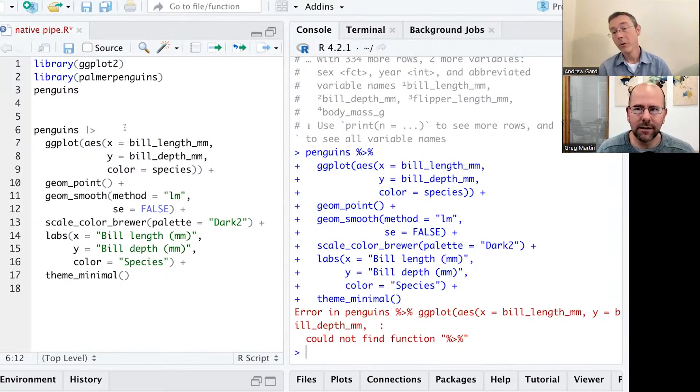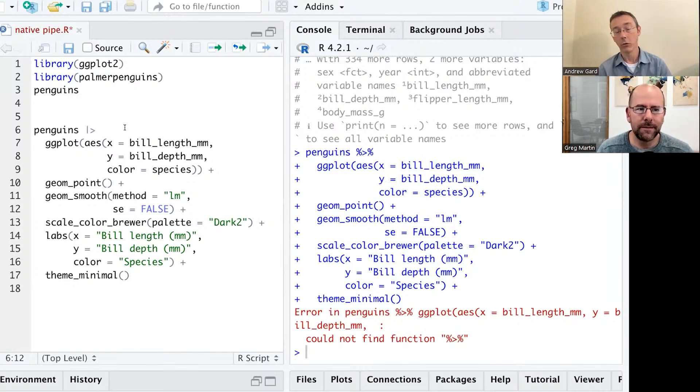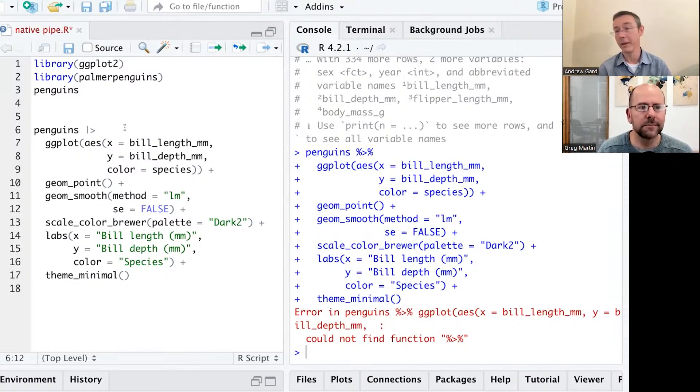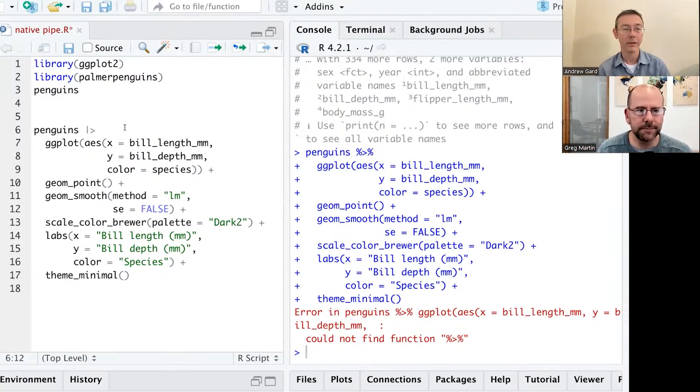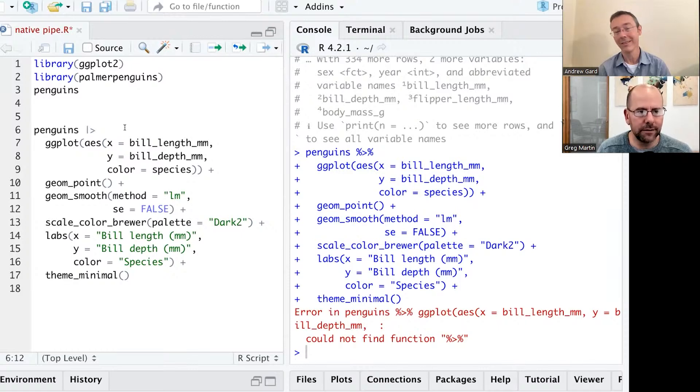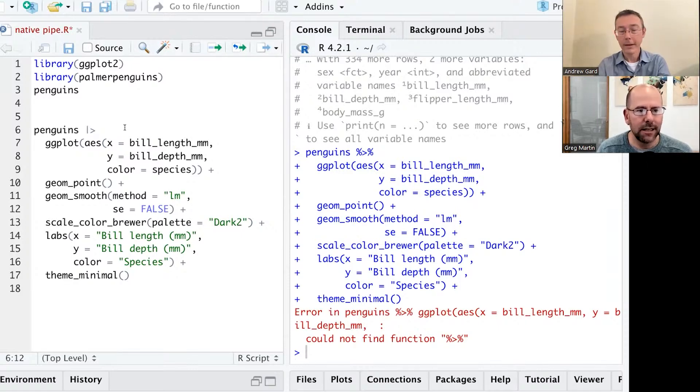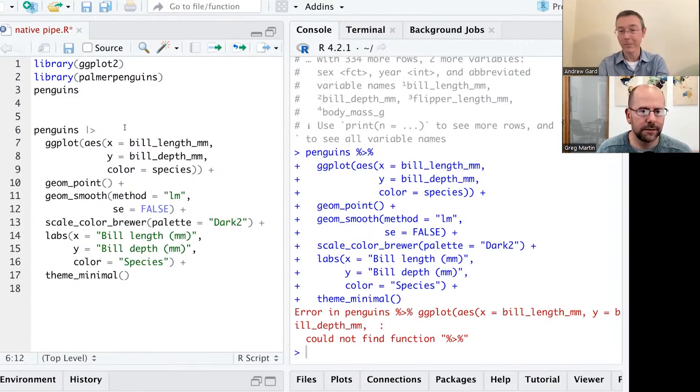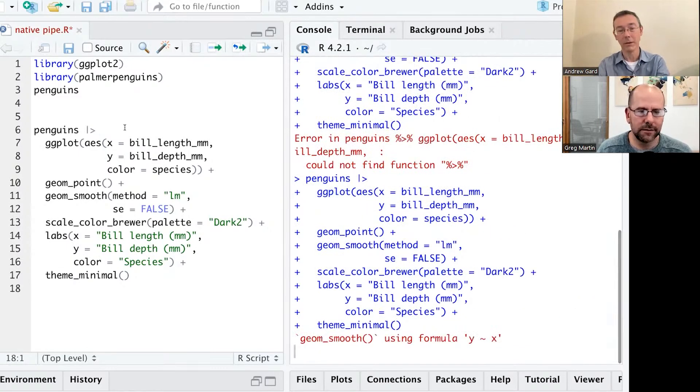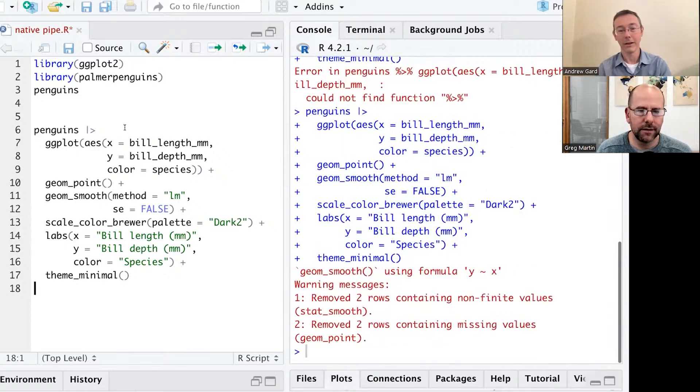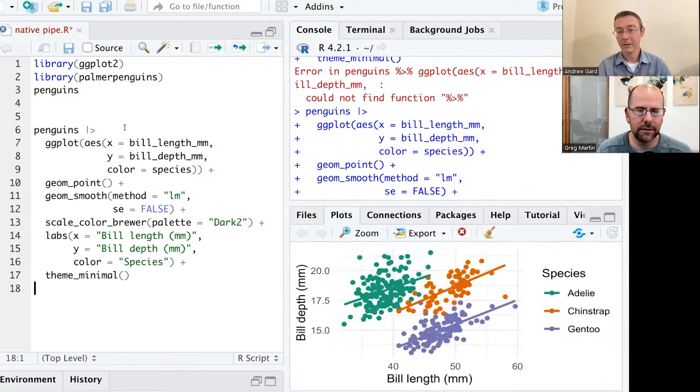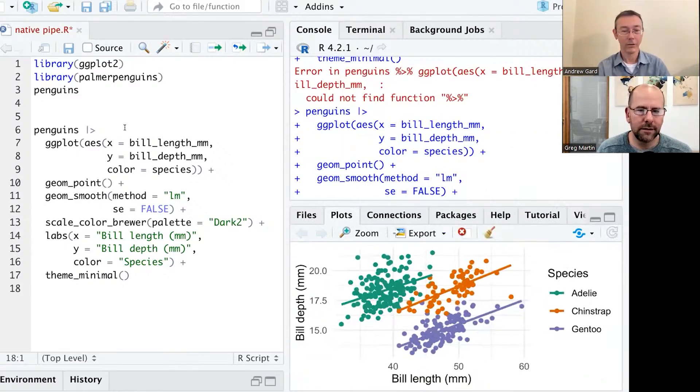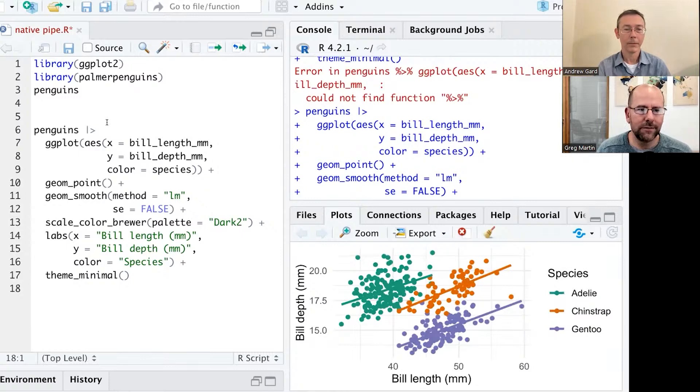Yeah. And in the R community, we're seeing this gradual switch away from that percent greater than percent pipe to this vertical bar greater than. It's supposed to look like a triangle. And now this plot will work. Penguins is going to get piped in, just like with the Magritte pipe, as the first argument in the ggplot. And that seems to be taking a second, but there's my nice little ggplot. Very nice.